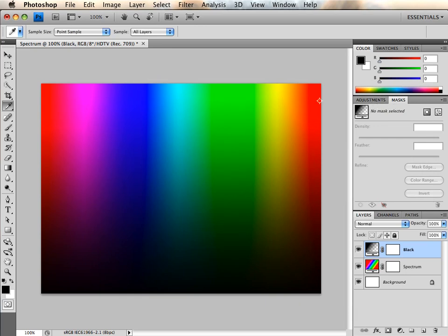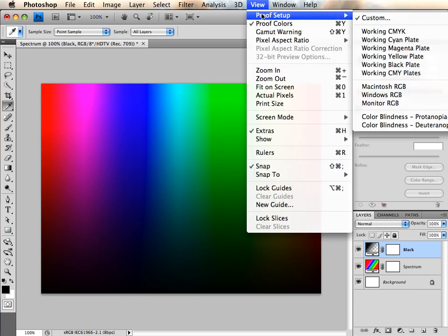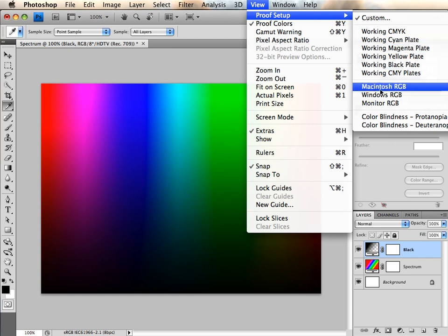New in Photoshop CS4 are these different types of color blindness profiles. This could be very useful for designing with the disabled in mind.